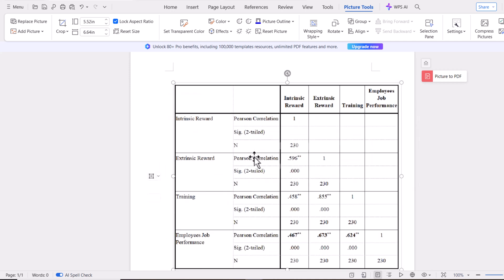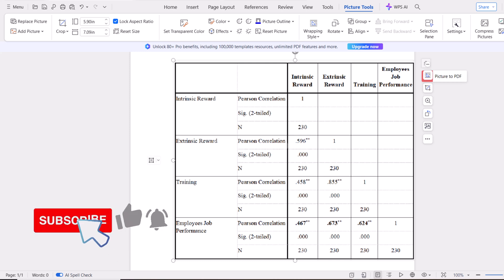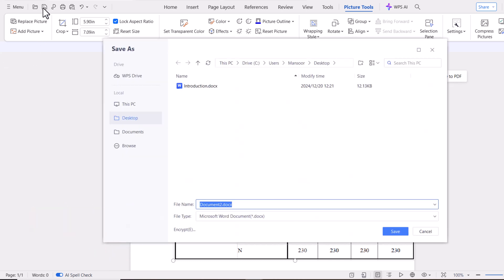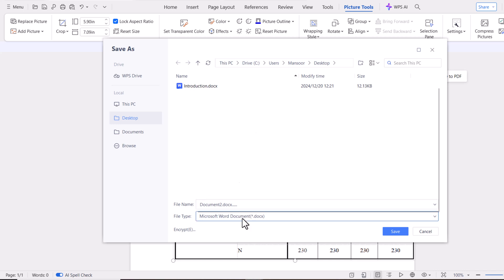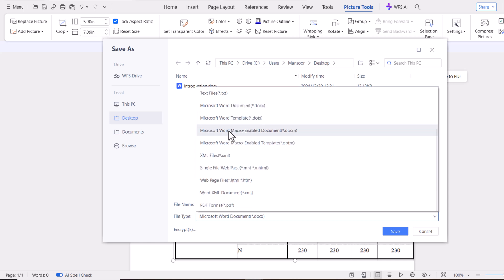Now, adjust the size of your image. Now click on Save As option, and select the location where you want to save this file. I'm going to select the Downloads folder. Now select the Save As type, so click on this option. Now choose PDF. Press Save.